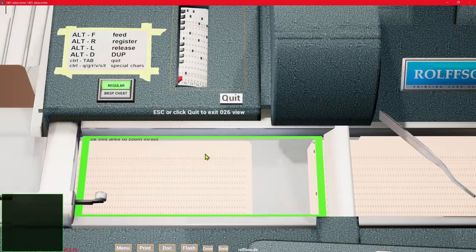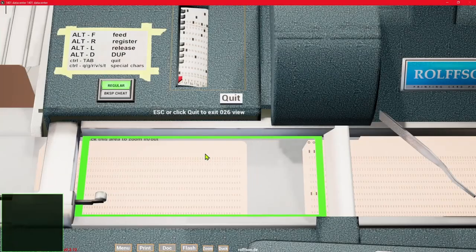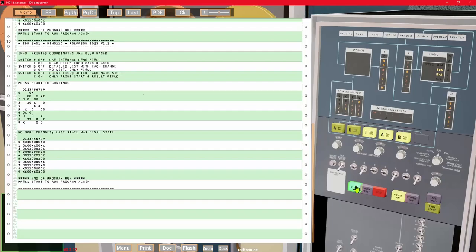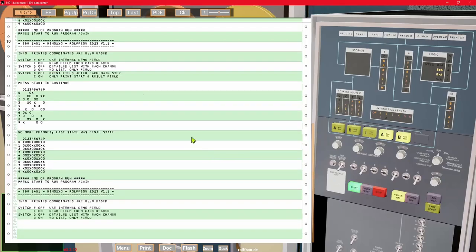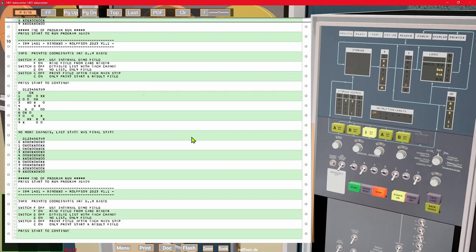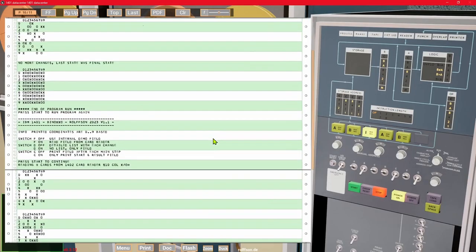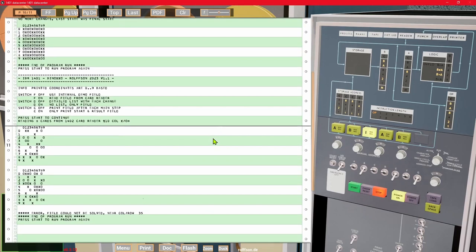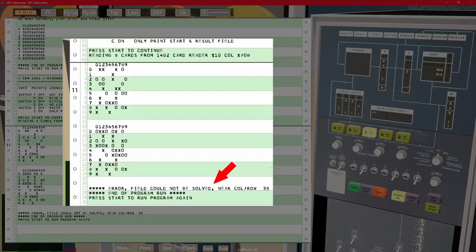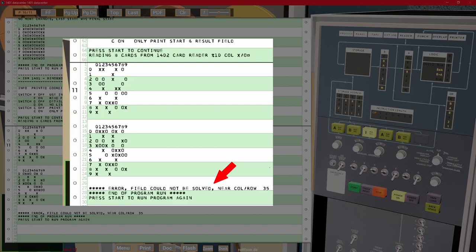What happens if the field isn't solvable? Here is a program run where I've made a mistake when punching the cards for the field. It could still be solvable, but in this case the program encountered a contradiction and stopped with an error message. If you want more details, you may repeat it with switches C and D in off position to get listed all steps.